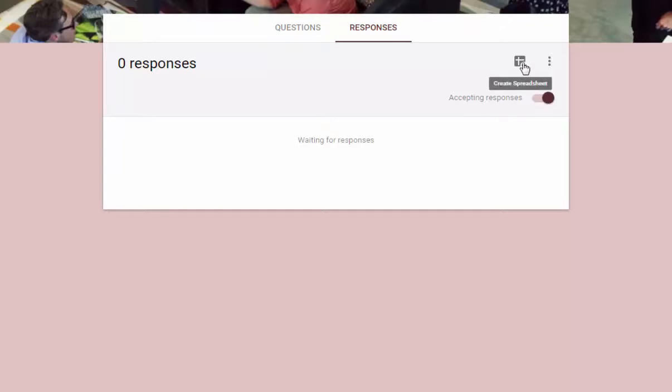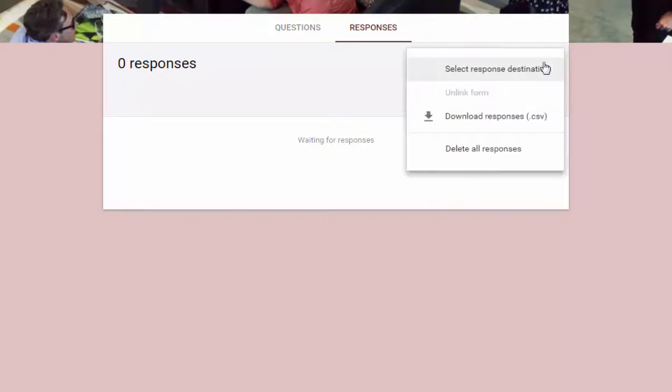you can create your new spreadsheet from here, or you can open up this menu icon and you can select a response destination if you already have a sheet set up where you'd like to collect responses.